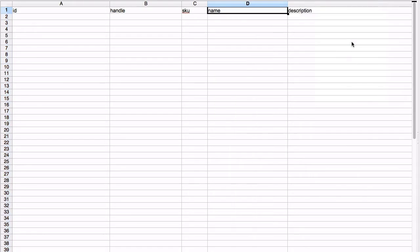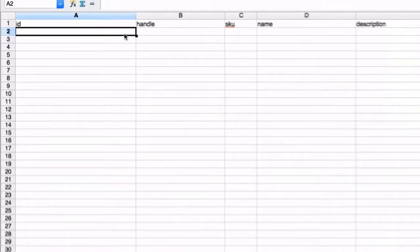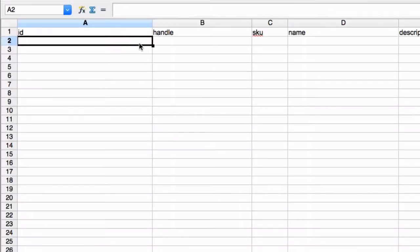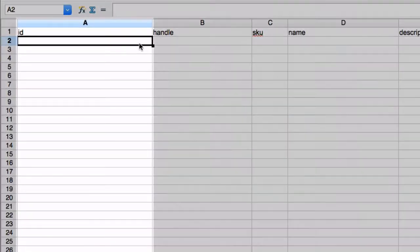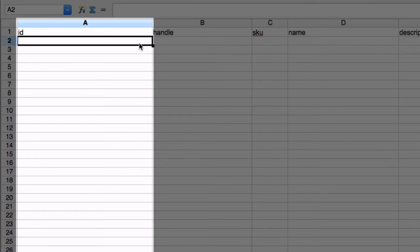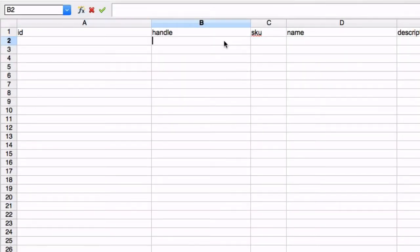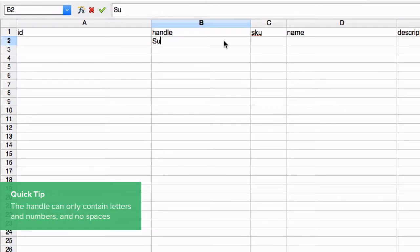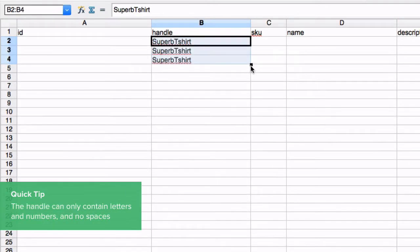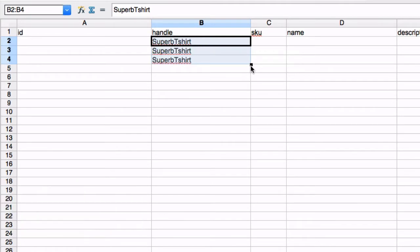Create one row on the CSV for each new product. Leave the ID column blank. VEND will generate an ID once the product has been imported. Add a handle for this product. Ensure each variant has the same handle so these products are linked together in VEND.